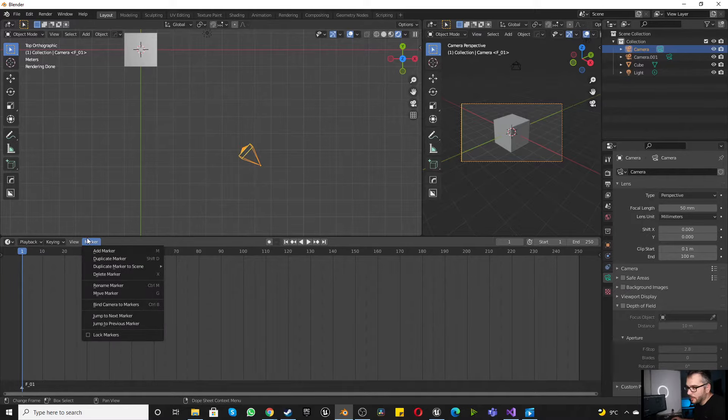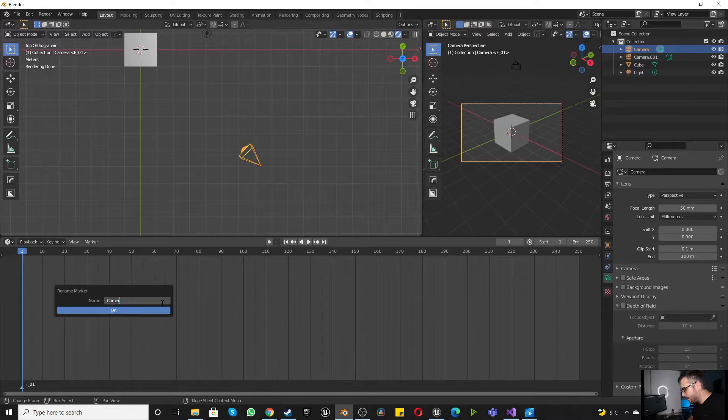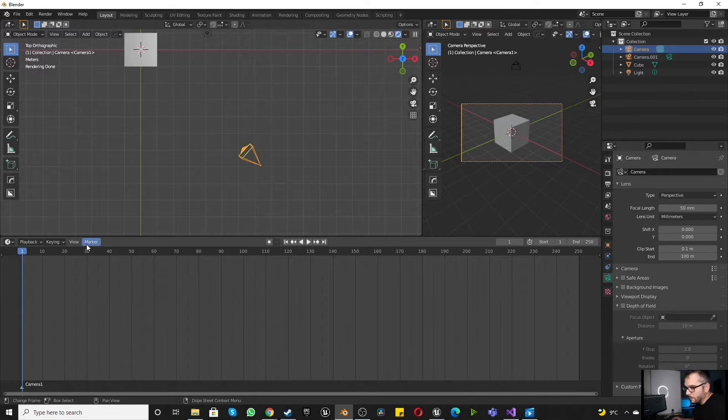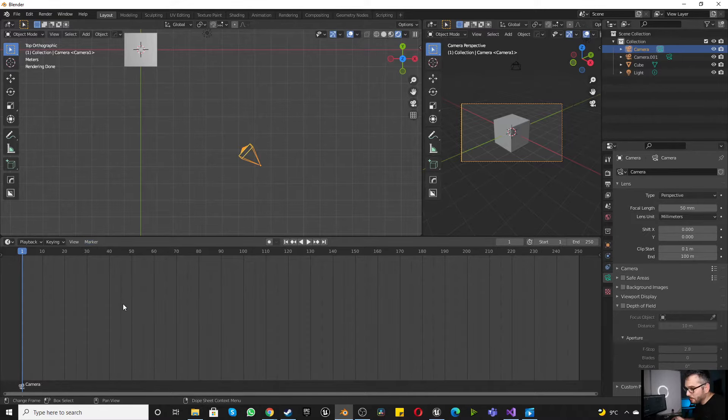Now we'll click marker and we're going to click rename marker. We're going to call this camera 1. Then we're going to click marker and we're going to say bind camera to markers. Boom.